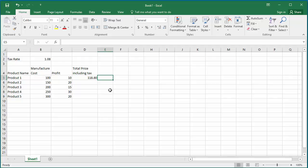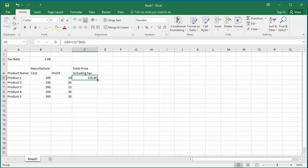Now try to autofill the prices of other products. Select cell D5, move the cursor to the right corner until the cursor changes to a plus sign. Double click the mouse. You can see the prices are calculated correctly. You can see the formula copied for all the cells in the total price column has B2 for the tax rate now.